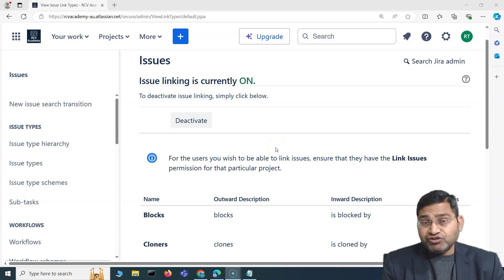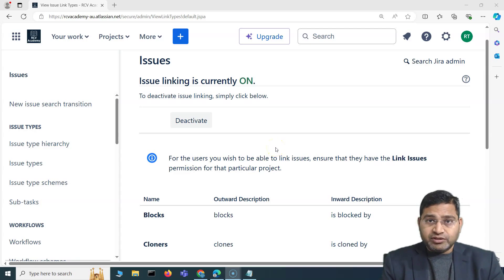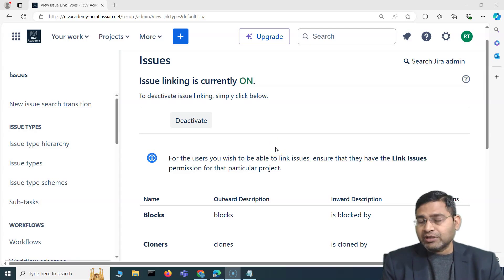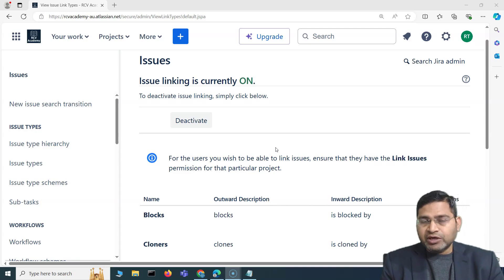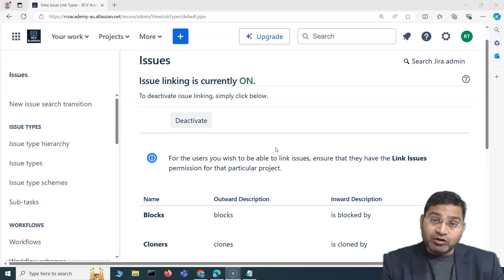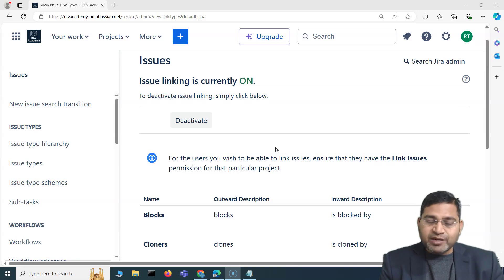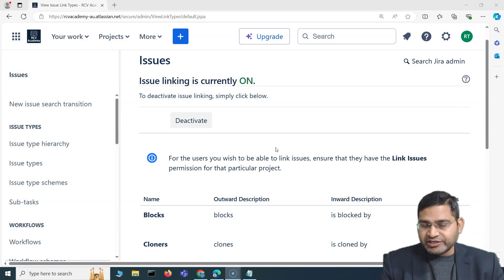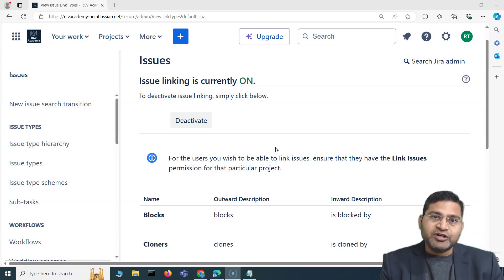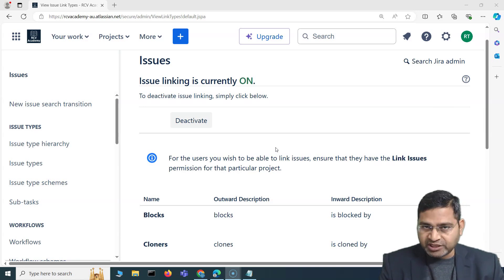Hey everyone, welcome back. In this Jira administration tutorial, I'm going to discuss time tracking and how, as a Jira administrator, you are going to configure time tracking. I'll also cover some very important Jira administration questions that will be really helpful from the interview perspective.